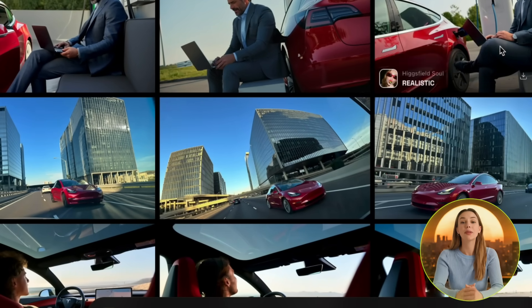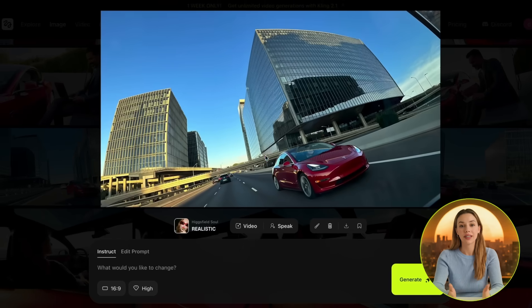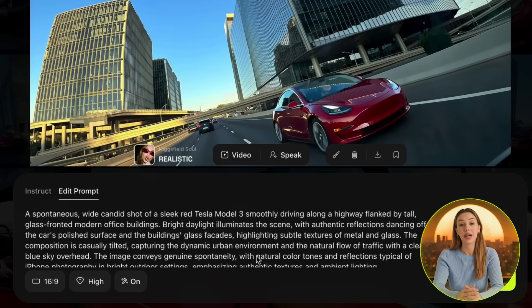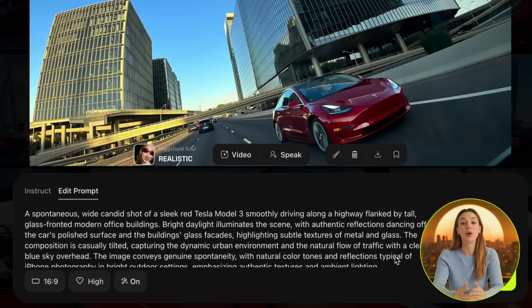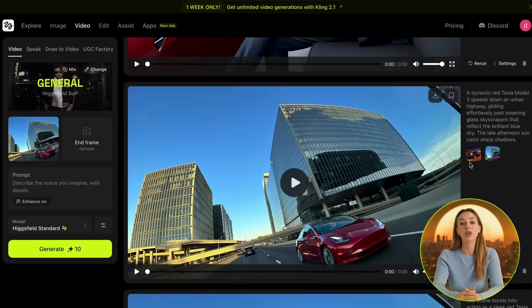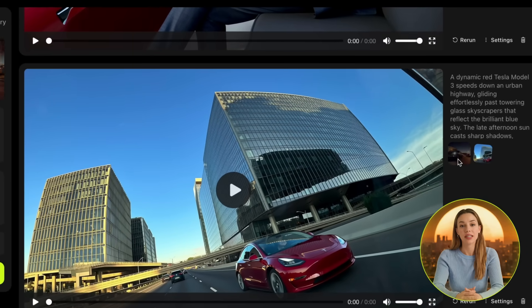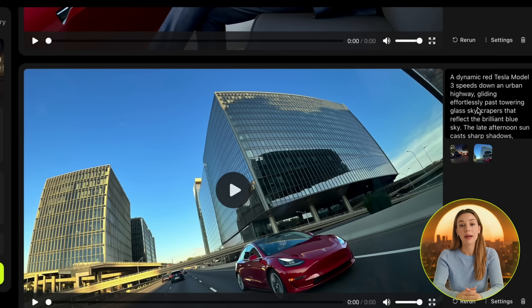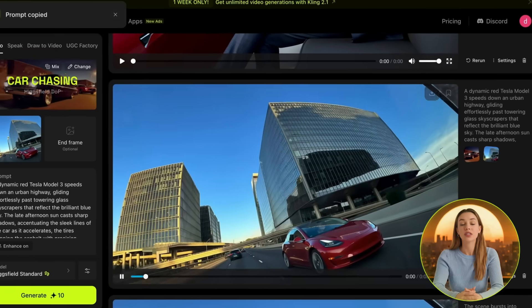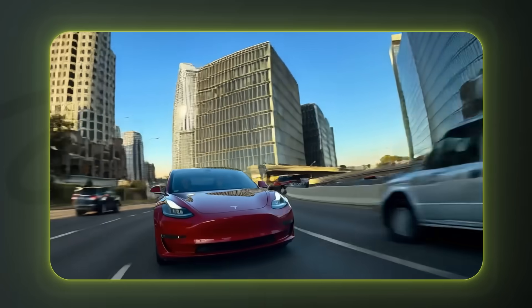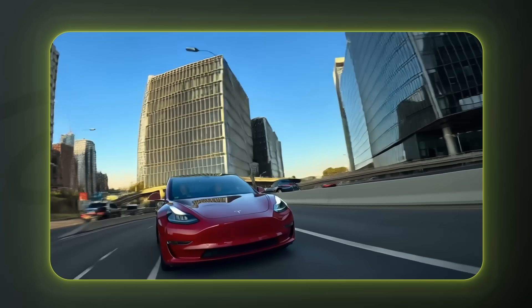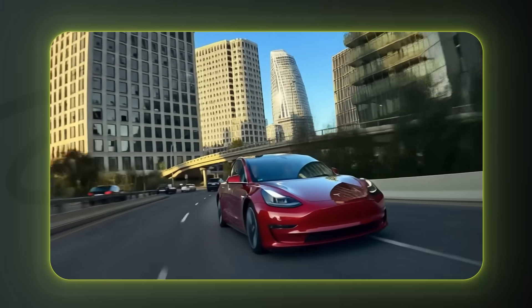After starting off slow and cinematic, let's do a high-energy city driving scene with crazy camera movements. I want the Tesla to be on the highway with big buildings behind it, speeding through traffic. I used a prompt of a wide iPhone shot of a red Tesla driving on a city highway with glass buildings and bright daylight reflections. Then in video, I used the car-chasing effect from Higgsfield, with a prompt of a red Tesla speeding through a city highway past glass skyscrapers in late afternoon light. Just look at how nice the car looks cruising through the buildings — the camera effects Higgsfield has are some of the best I've seen, and it's incredibly easy to use them. It looks like something straight out of a real car commercial.